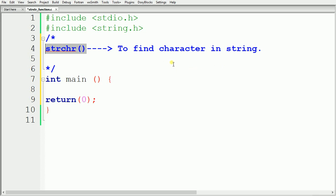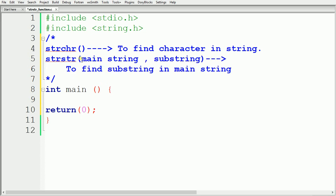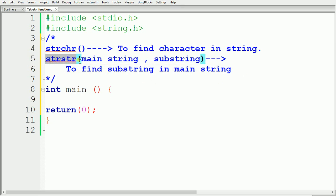If you want to find out a substring from a main string, we have to use another function called strstr. strstr is a function which will find out the substring from a main string. We write strstr as the function name, and inside the brackets we specify the main string, then a comma, then the substring.